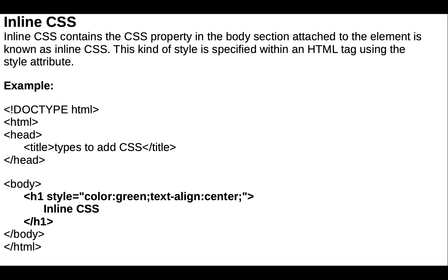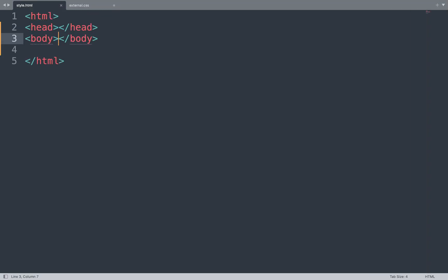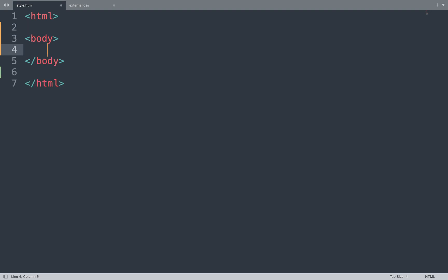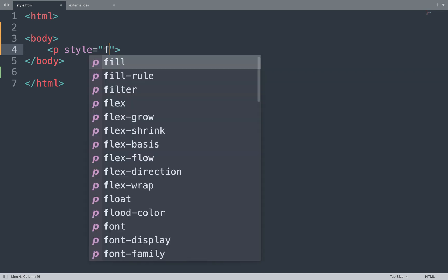We can add inline CSS in the body section and attach it to the HTML element. Let's take a working example. First we open the Sublime Text editor. We add a p tag, and in between that we add the style attribute, and in between that we add CSS properties like font-size.